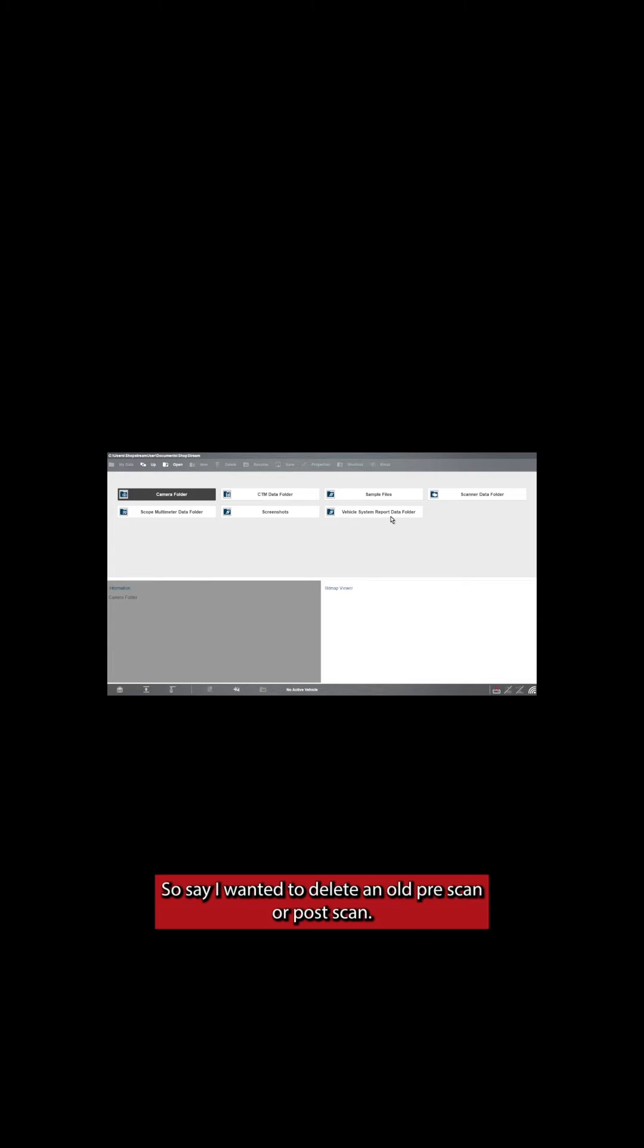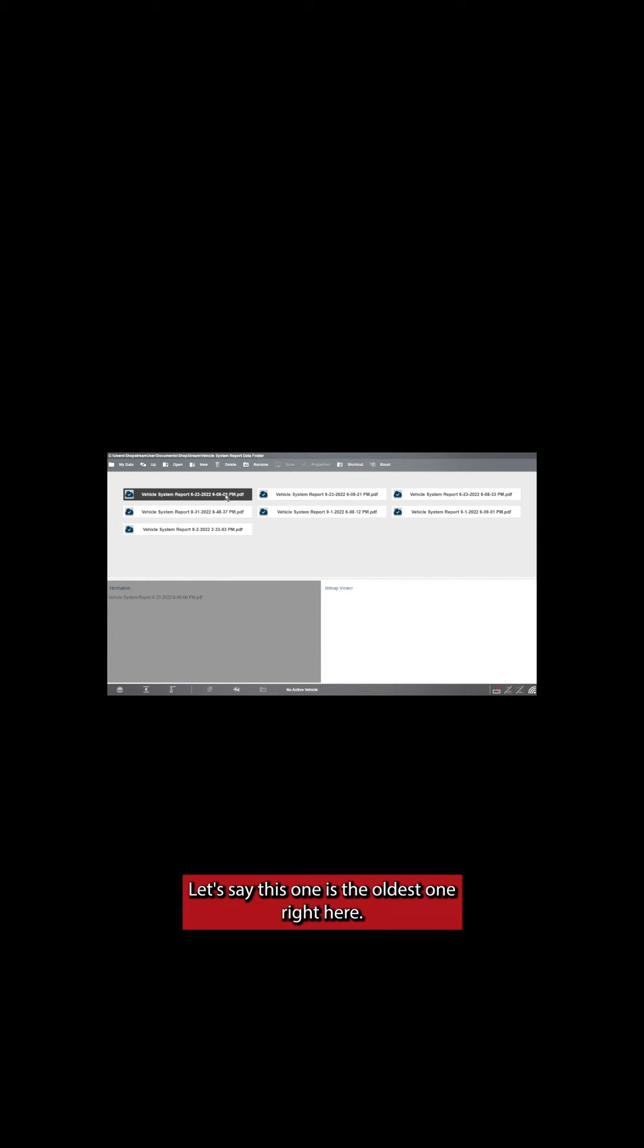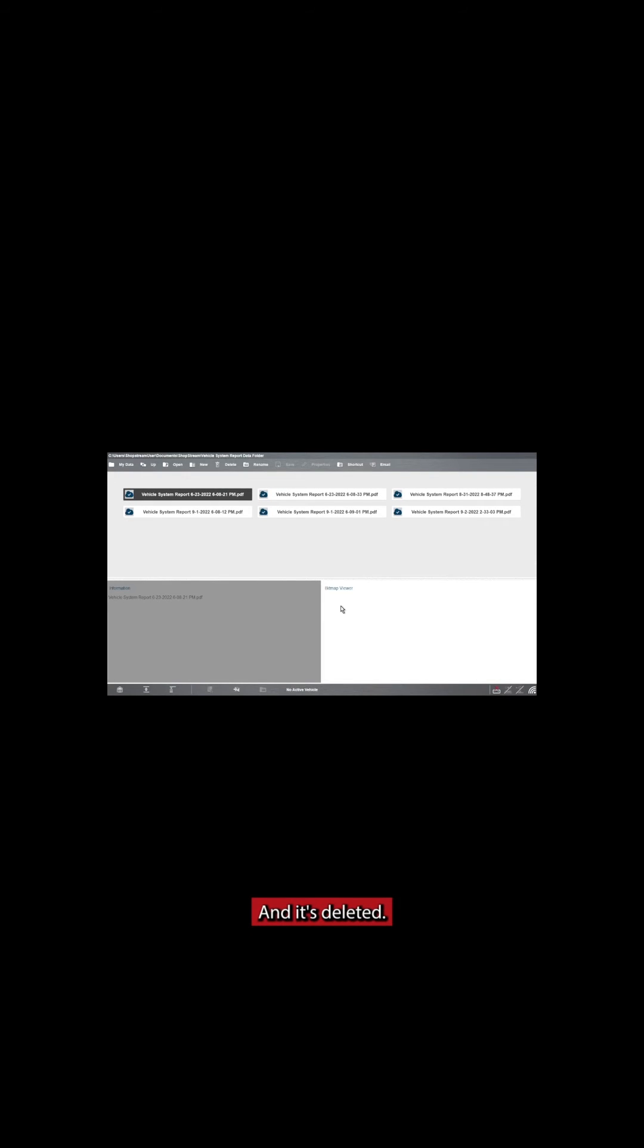So say I wanted to delete an old pre-scan or post-scan. I would double-click and then find the report I want to delete. Let's say this one's the oldest one right here. Highlight it, select Delete, hit OK, and it's deleted.